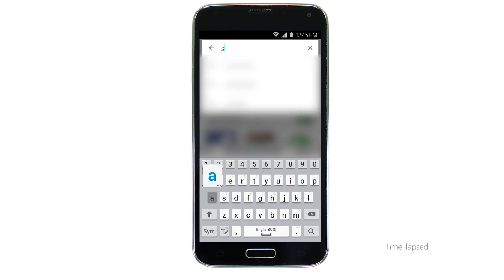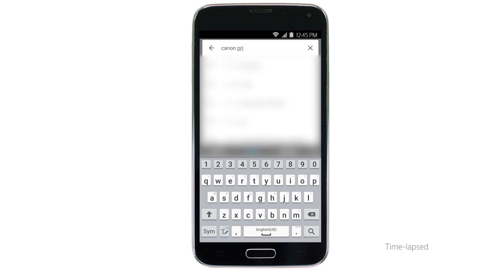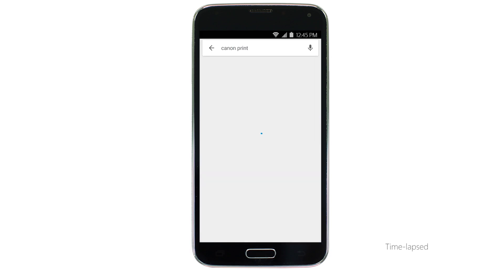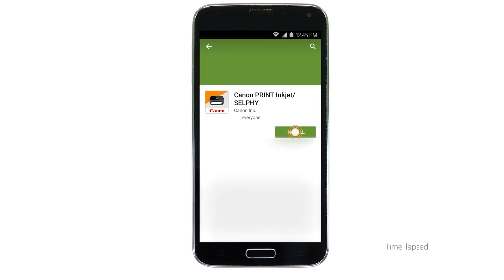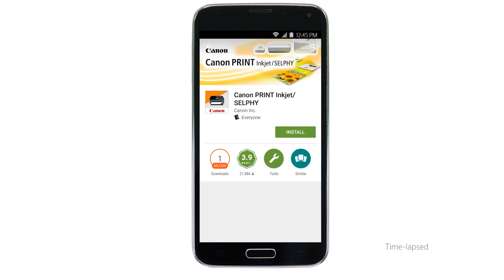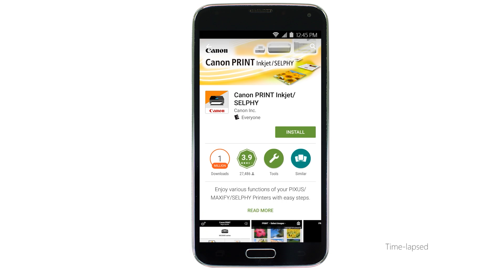In the search box, type Canon Print, then tap Search. Tap the icon for the Canon Print app, and then tap Install and complete the installation.